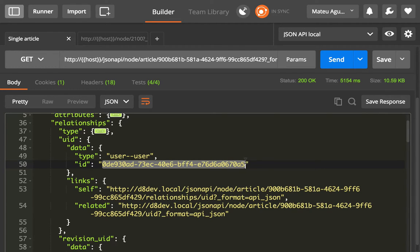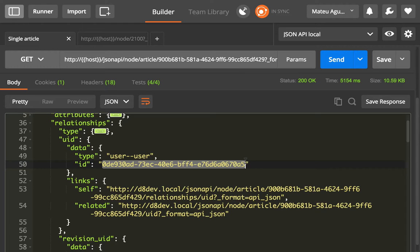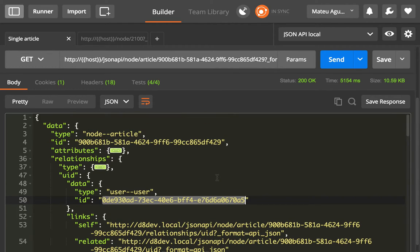So it automatically reads the entity reference fields and puts them in the relationships. That's how the JSON API will output the relationships from an entity to another entity.